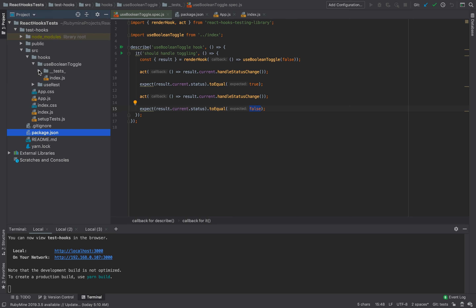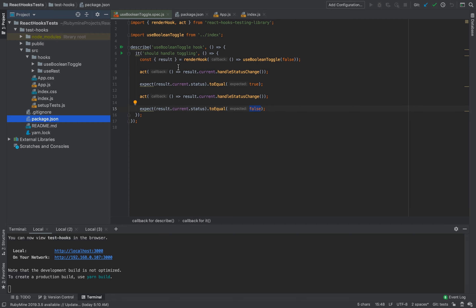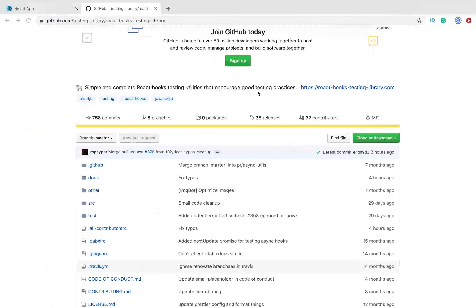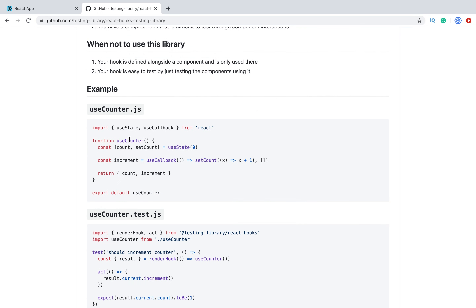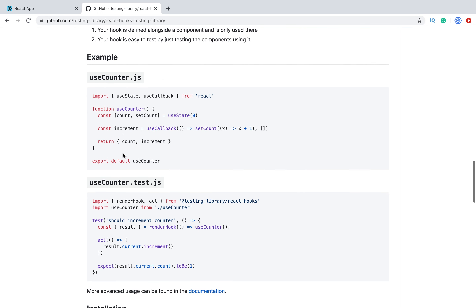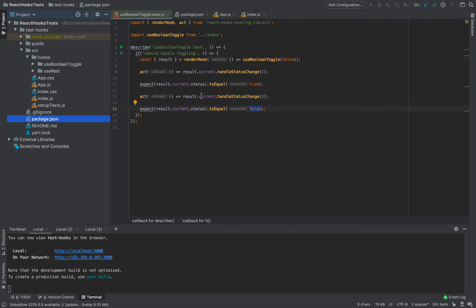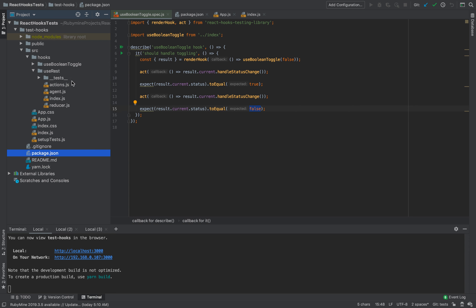The next hook I have is more complex. The previous one was very simple. We can look at the documentation sample — it's almost the same but uses a counter. Now let's look at how we can test really complex hooks. I have another one called useRest for calling RESTful APIs.